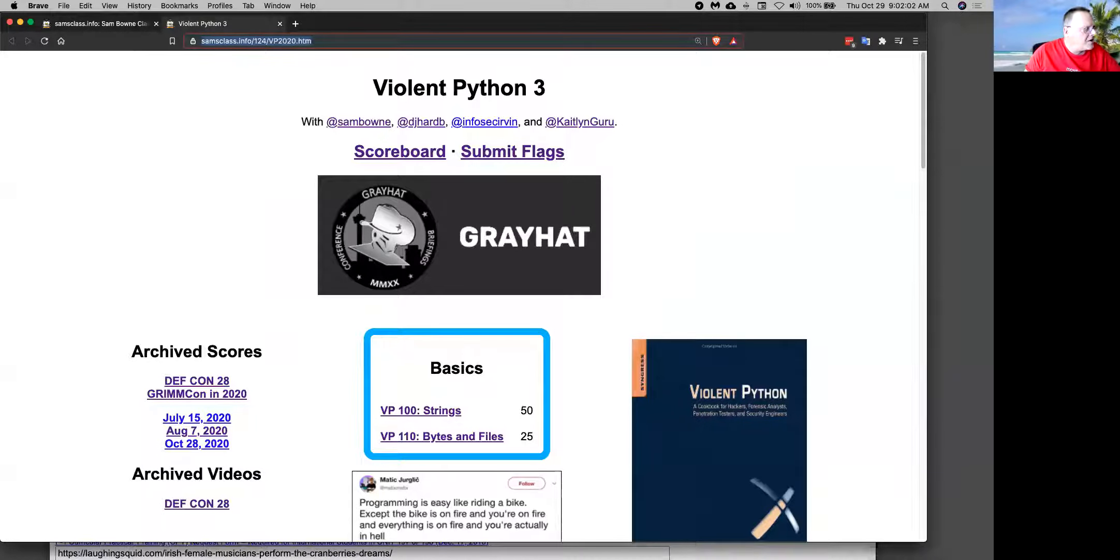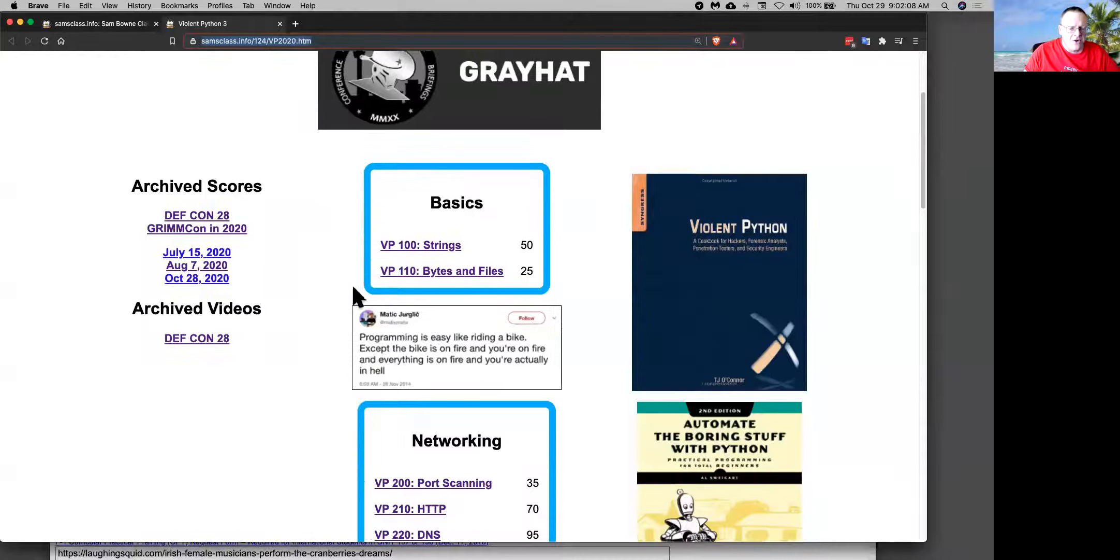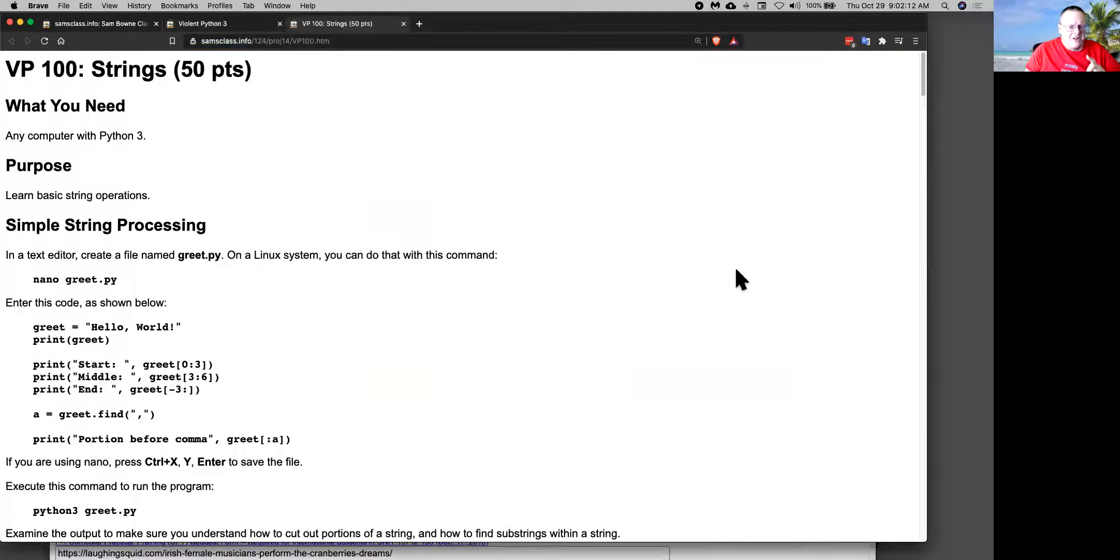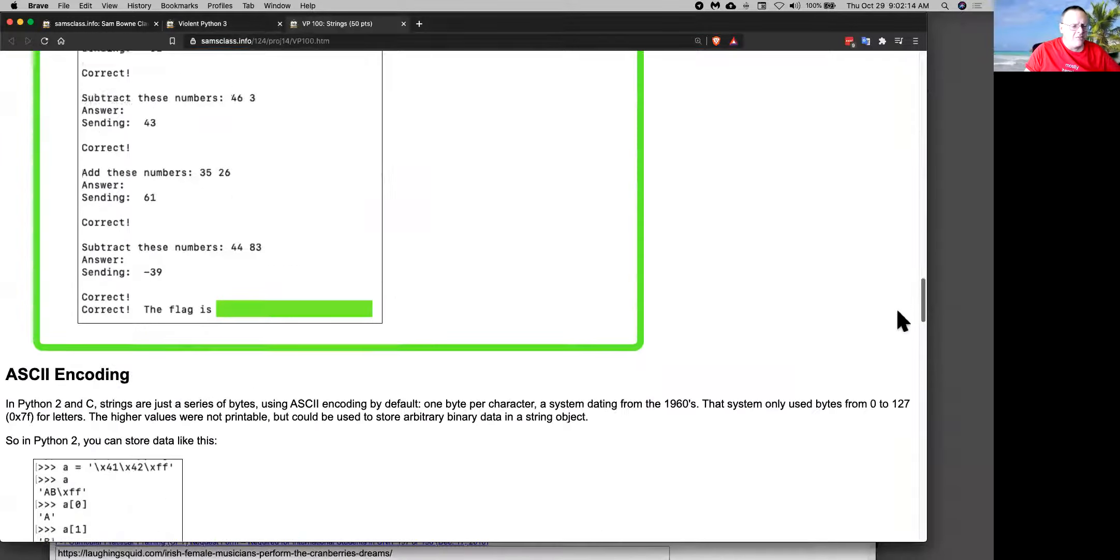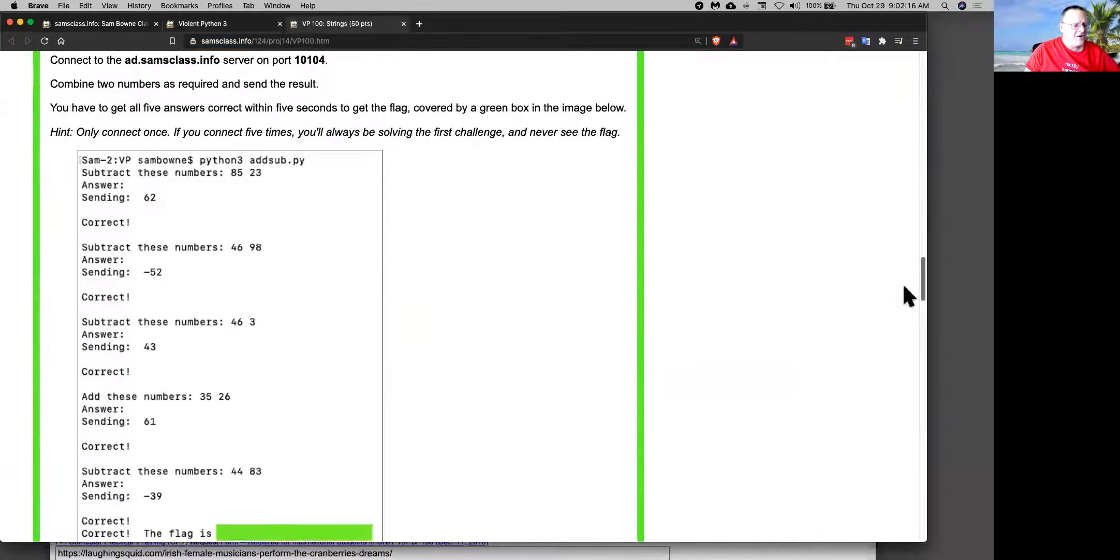So there's this page here, Violent Python 3. And this is structured like a capture the flag contest. So when you go here, you'll find a challenge to solve. And when you solve the challenge someplace here, it would be find a flag.